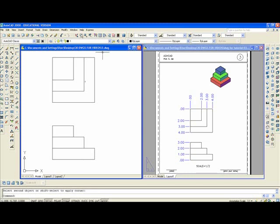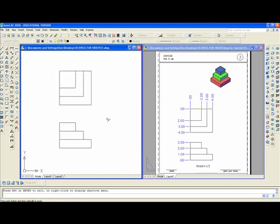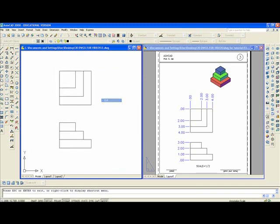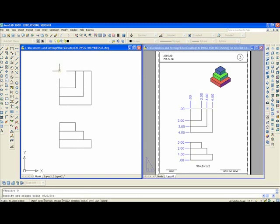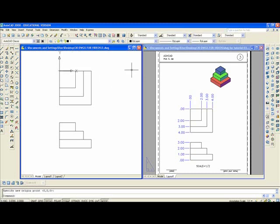Then you might want to shrink down to get a better view. Now you type UCS enter, O enter. That's going to establish a new origin. With OSNAP on you select that point as the origin.